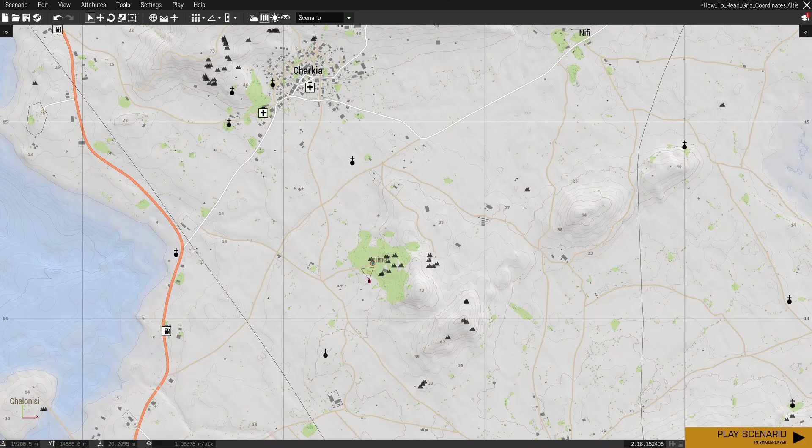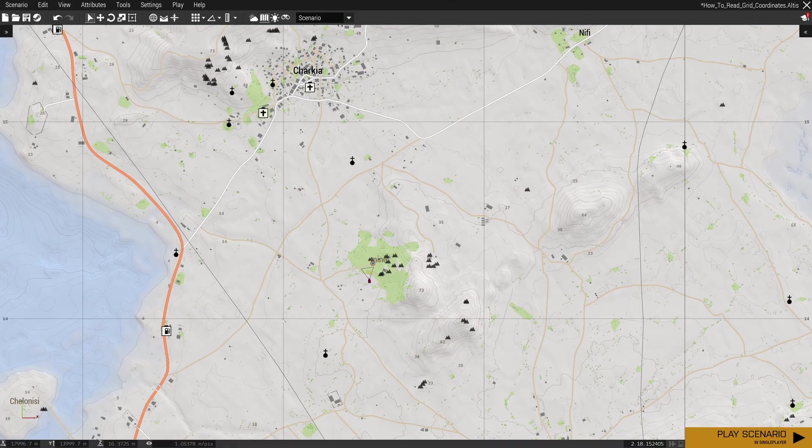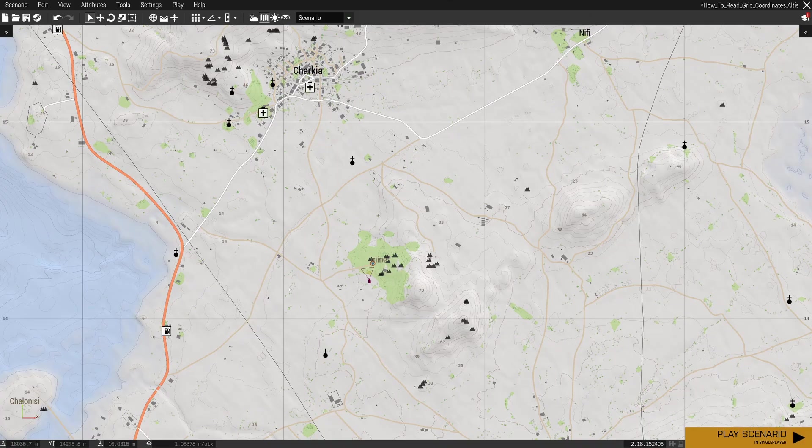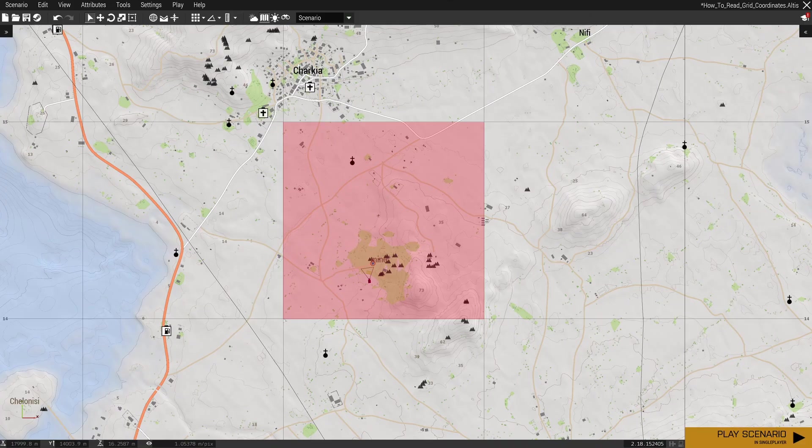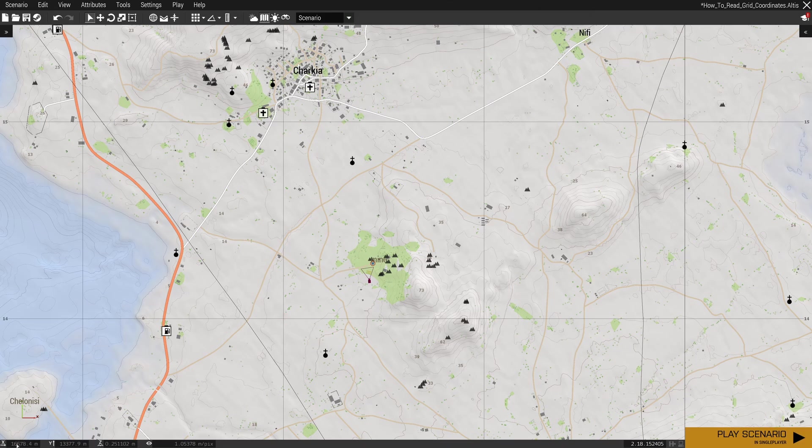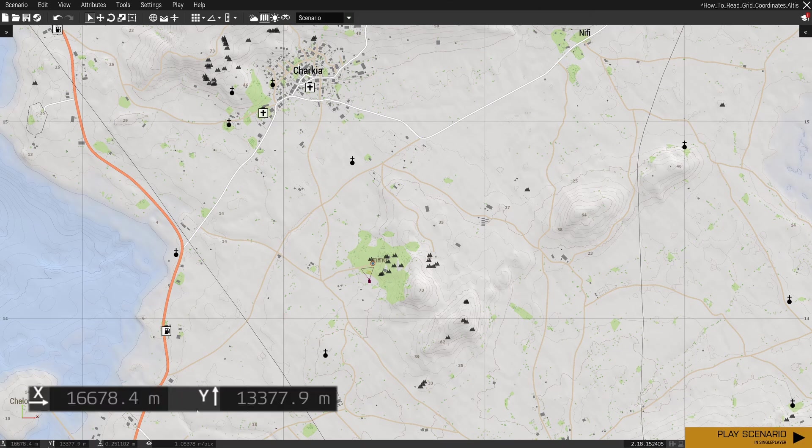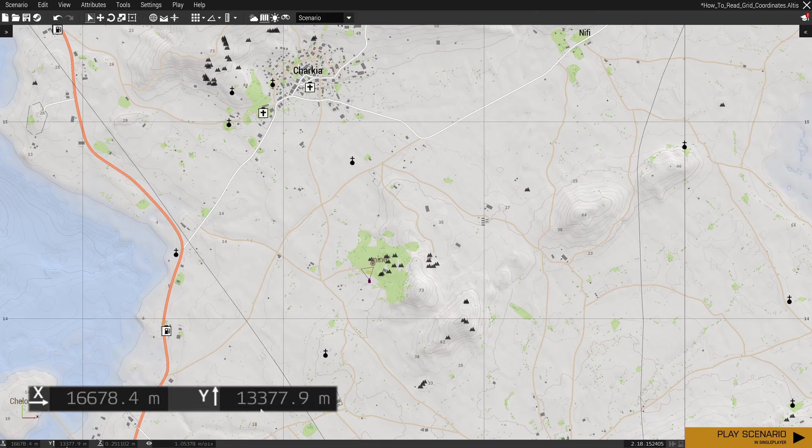The second important thing you need to remember: the grid coordinate is the point at the bottom left corner of that grid. If we wanted to use this grid here with the mine in it as our example, our grid reference would be this bottom left corner here. As I'm in the editor and not in the actual game, the grid reference is down here in the bottom left corner, X and Y. So X is across, Y is up.